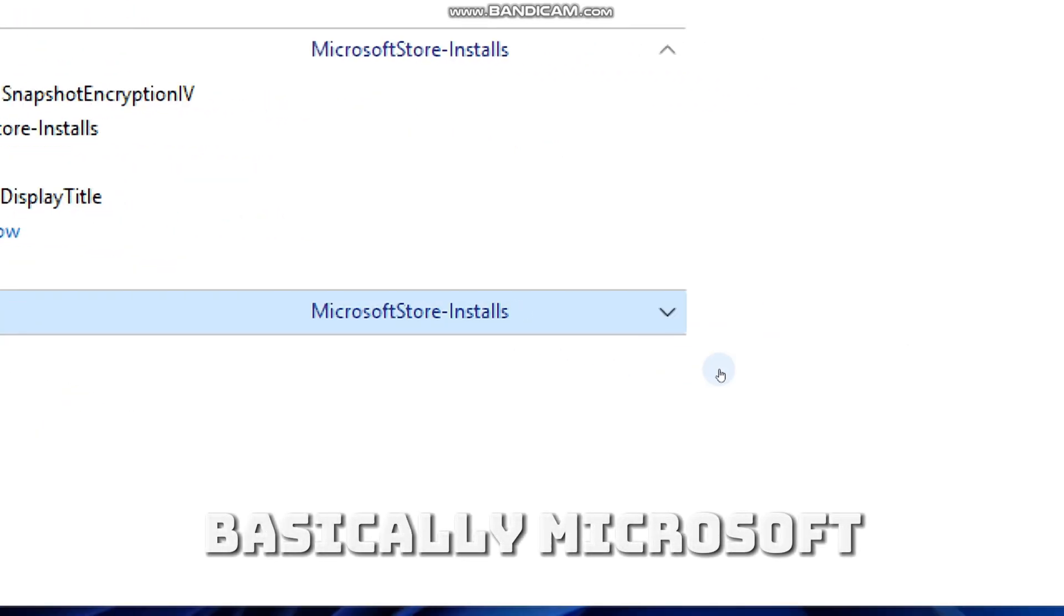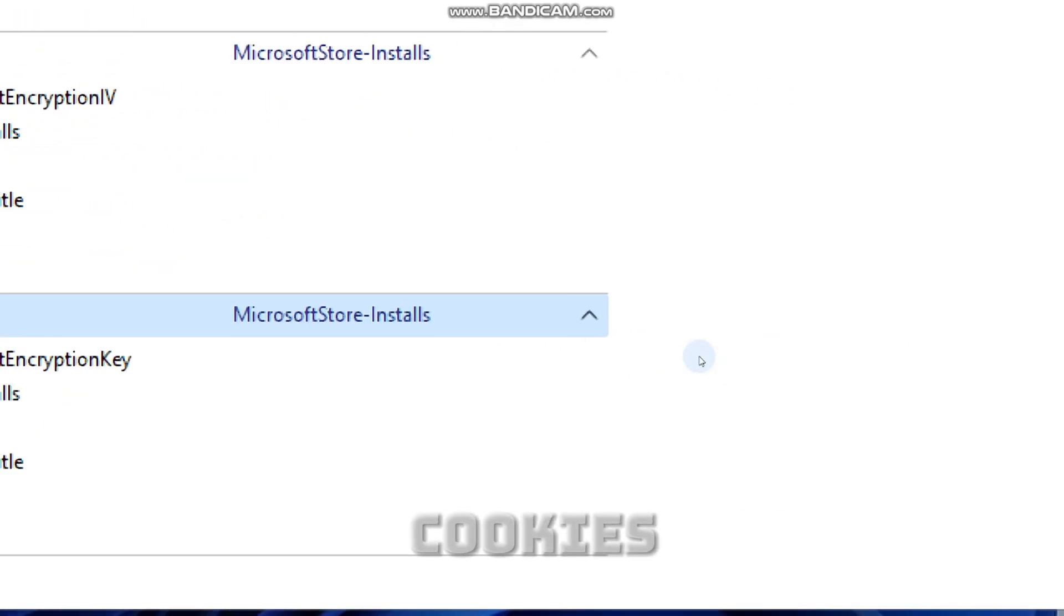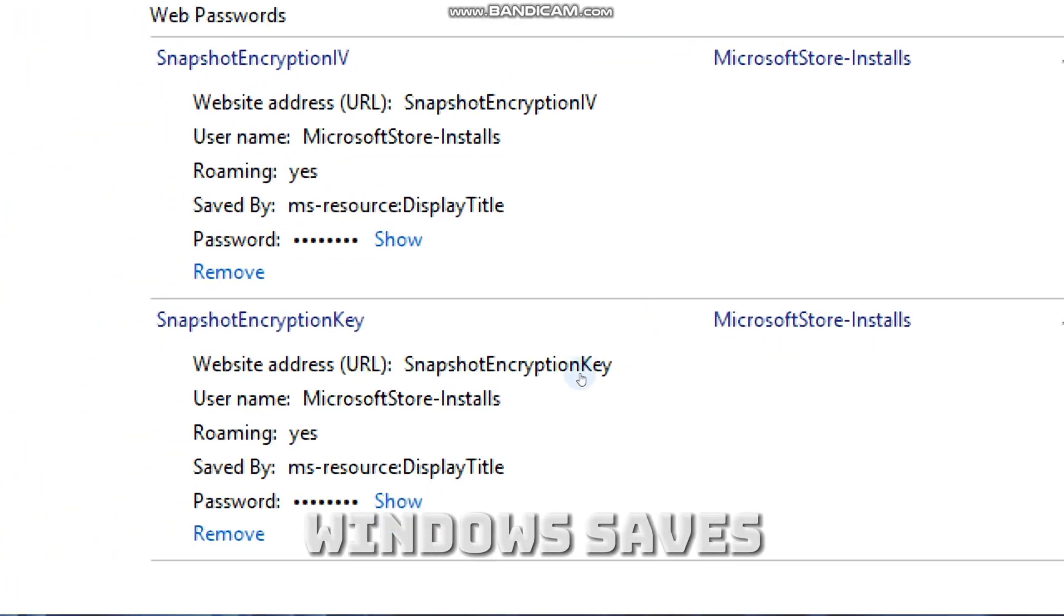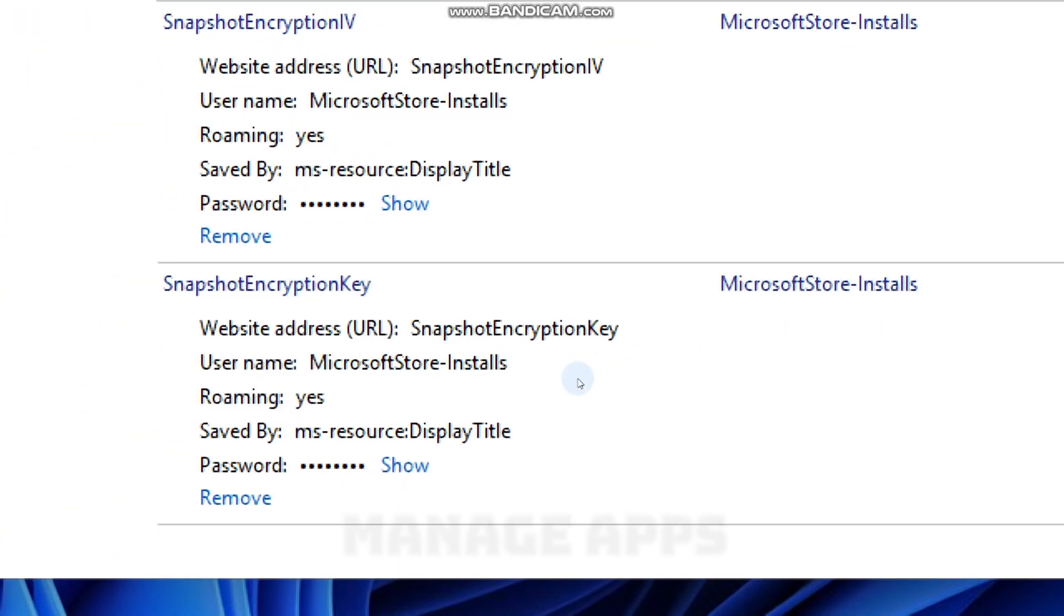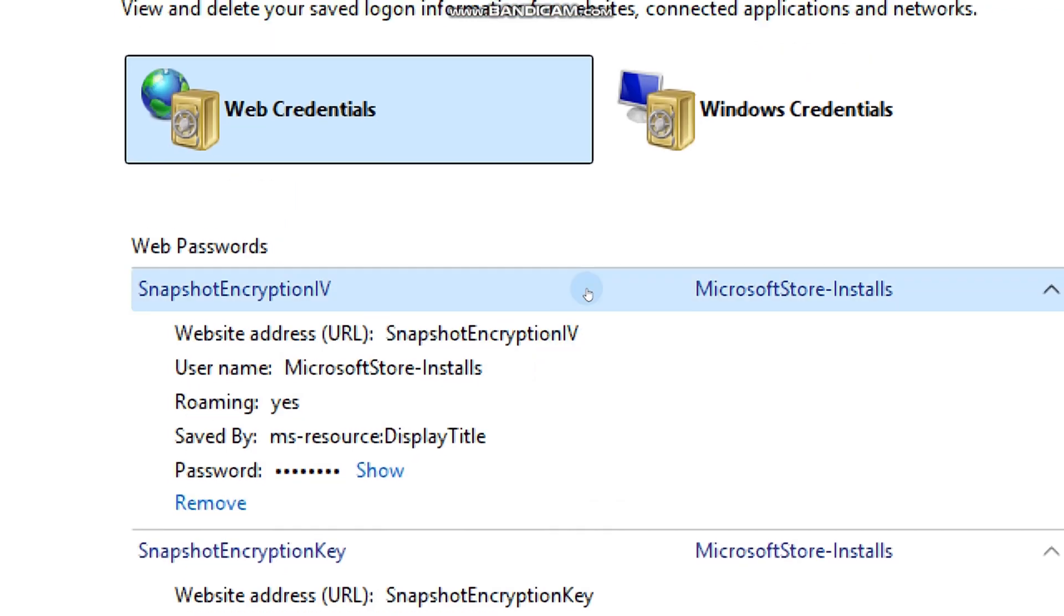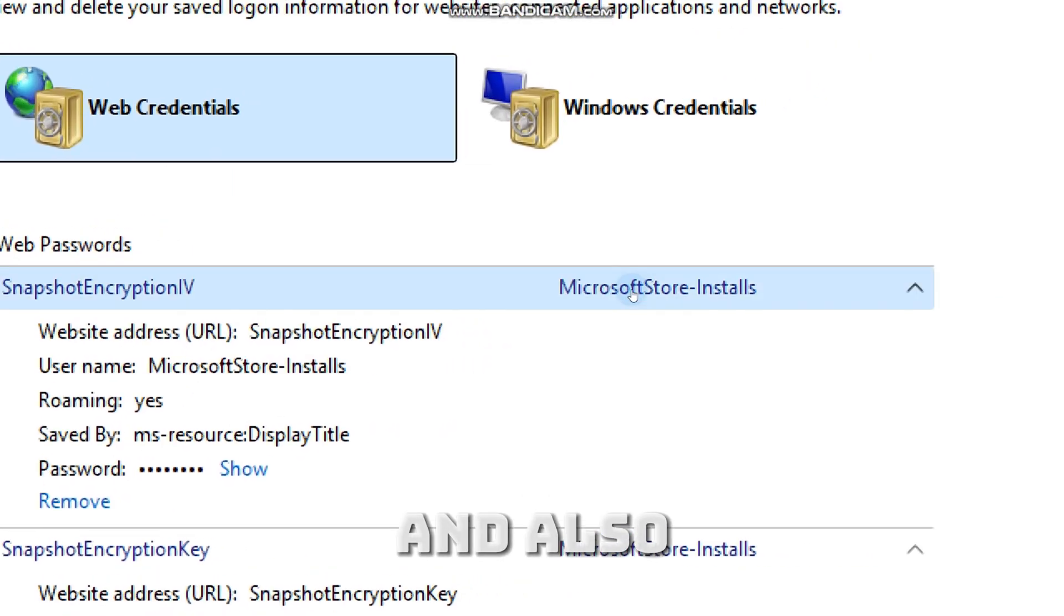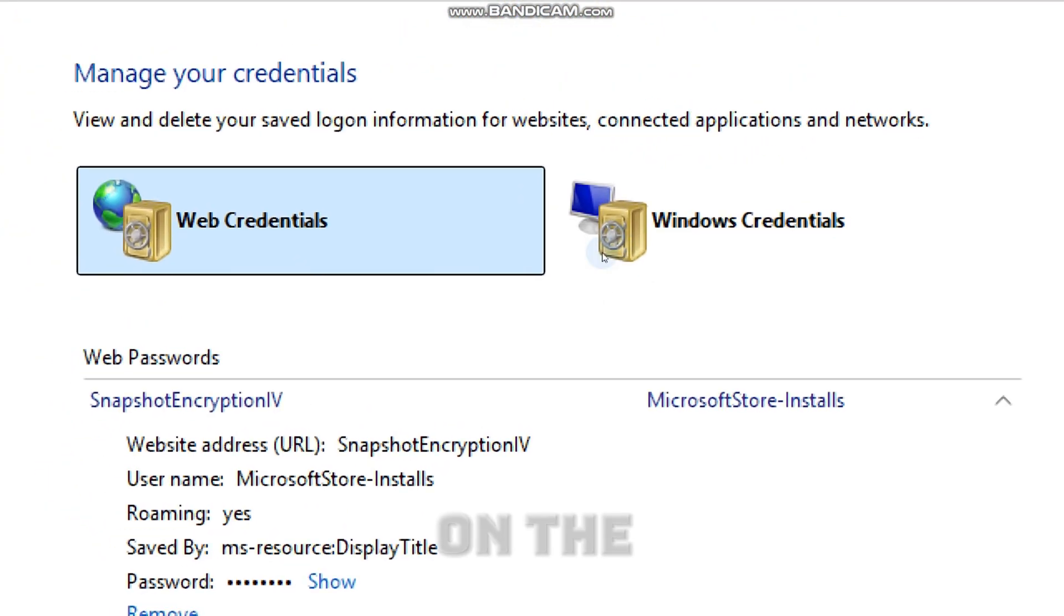These are basically Microsoft Store app tokens. Windows saves them to manage apps and the Store, and also to encrypt app snapshots.